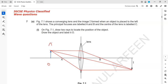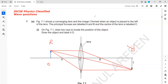Remember one thing: the image is laterally inverted. For example, if the object is the letter R, the image will be inverted — upside down — and also laterally inverted, meaning left appears right and right appears left. That's how the image will be.